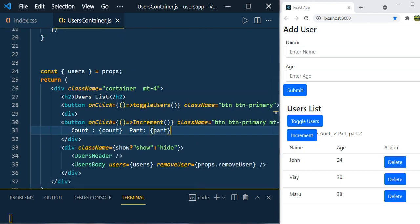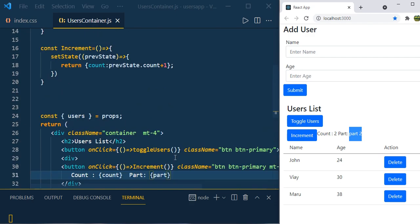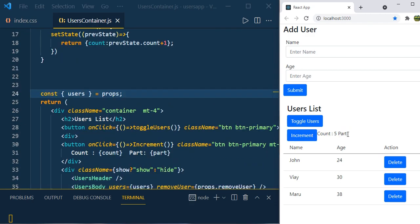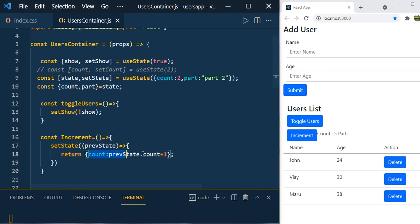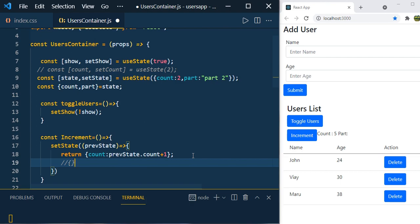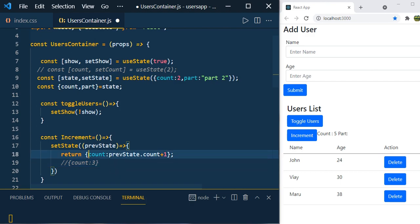Let's also print 'part' next to count. By default you can see count 2 and part 'part two'. But when you click increment, you can see the count value is changing but the part value is empty. This is because when updating the state we are returning an object that only contains the count property and doesn't have the part property — so it overrides and removes part.